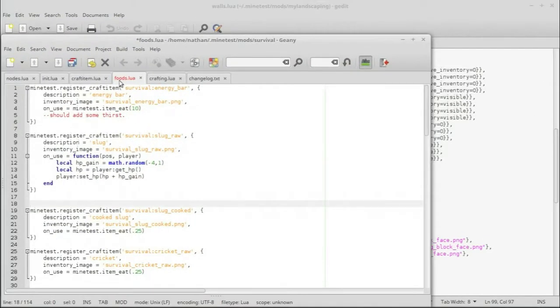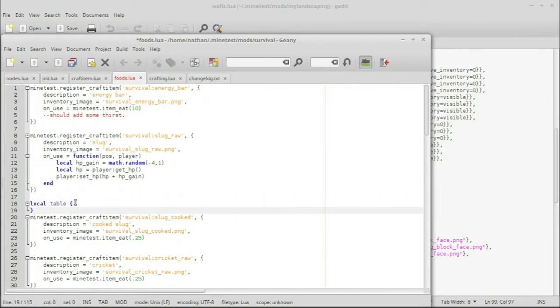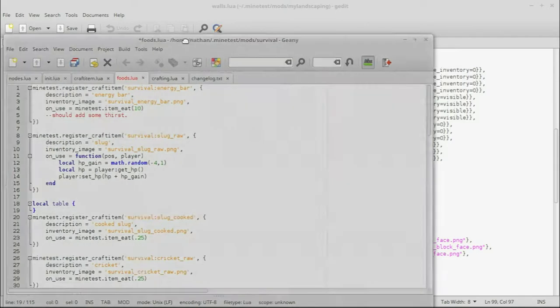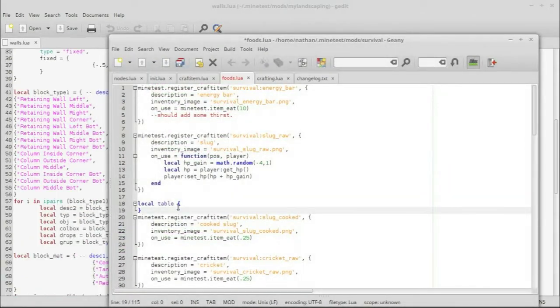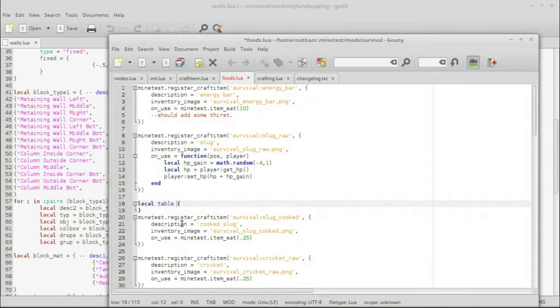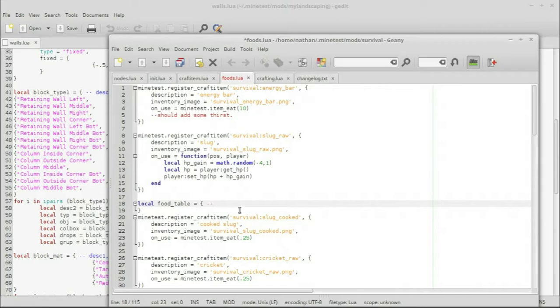So here we're looking at the foods for my survival mod. And we are going to start by creating a local table. And I think we should be able to use that without any issues. And we will just start it with a squiggly brace, as we see here. Oh, and actually we should... You know what? Looks like table might be a Lua-specific thing. So let's do food underscore table.